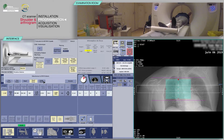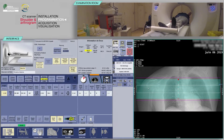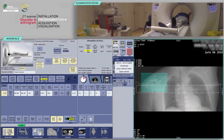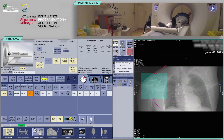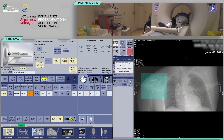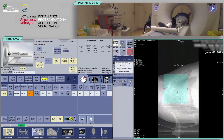Verify that the selected scan field is wide enough to cover the entire shoulder. Place your slices box on the AP localizer in such a way as to cover the shoulder from the upper edge of the clavicle superiorly to the upper third or proximal third of the humerus inferiorly. Then check to cover the entire shoulder on the lateral scout view.